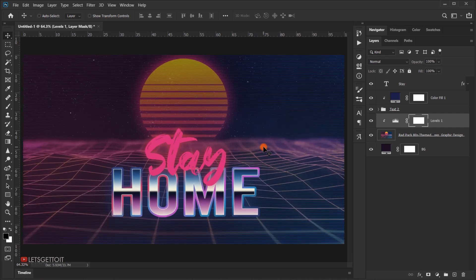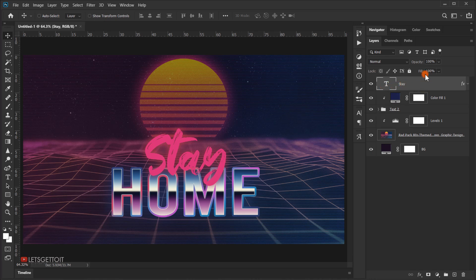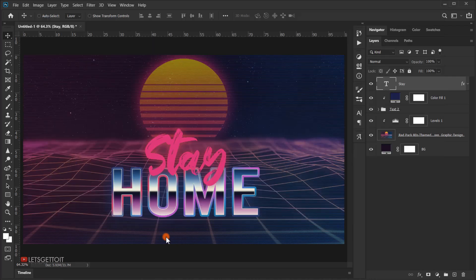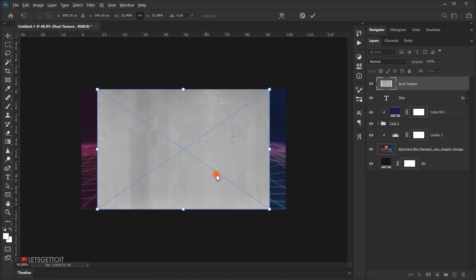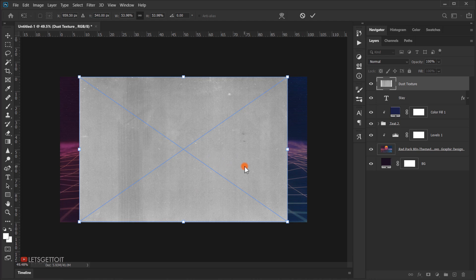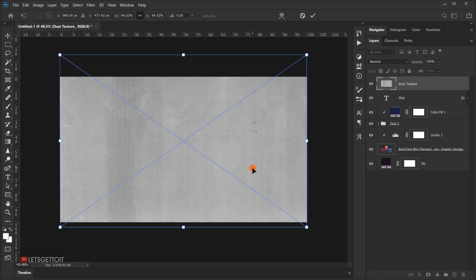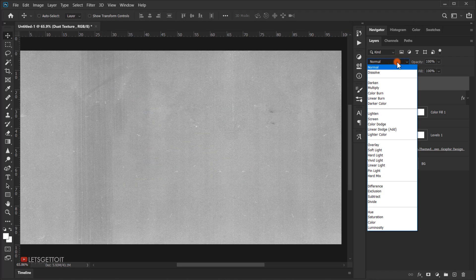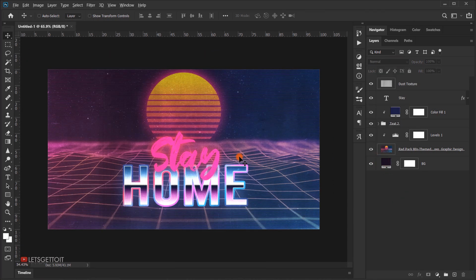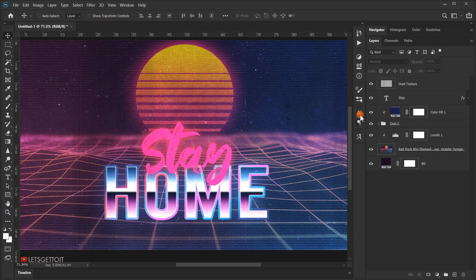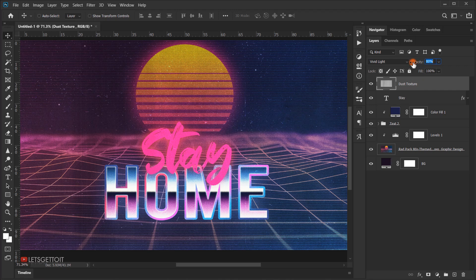The last thing to add is a texture. Select the first text layer, open your folder, and bring in the texture. Scale it and change its blending mode to Vivid Light — this makes the text look crunchy and retro. Bring the opacity down to around 80%. Everything you need for this tutorial is linked in the description.